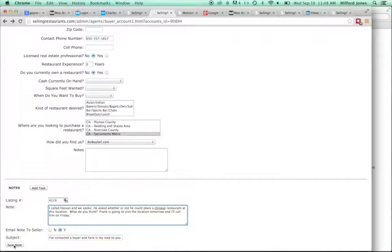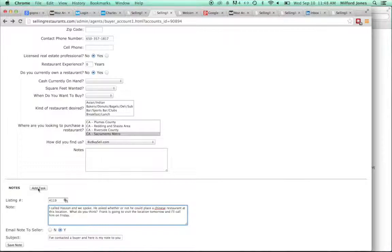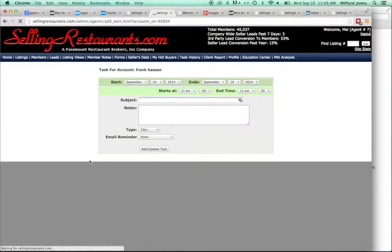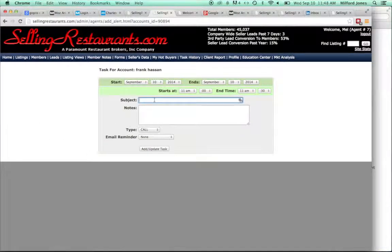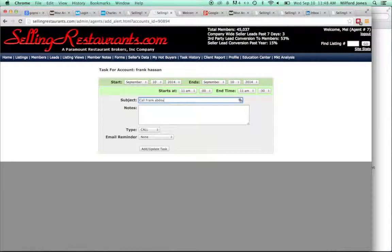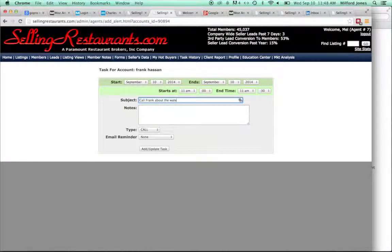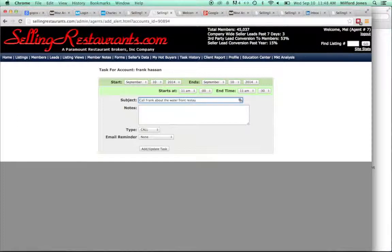So I would hit save the note. I'm not going to do it here because I don't want the client getting this note. And then you can add a task just to make sure that we call him on Friday. So call Frank about the Waterfront restaurant.